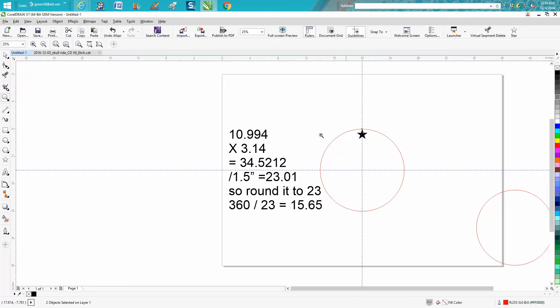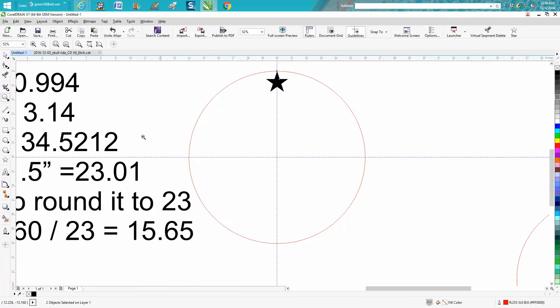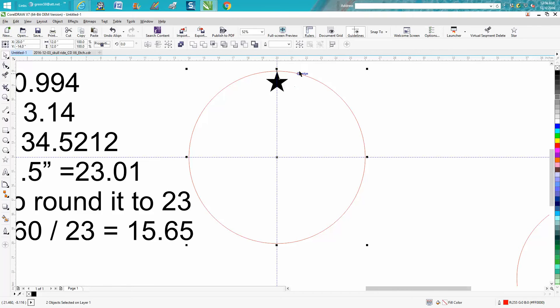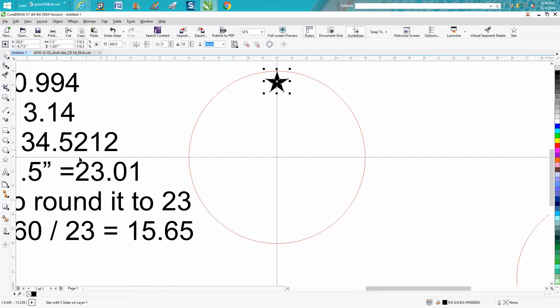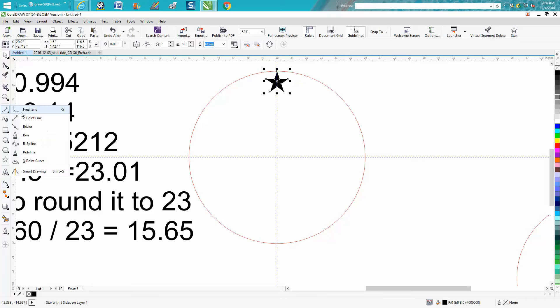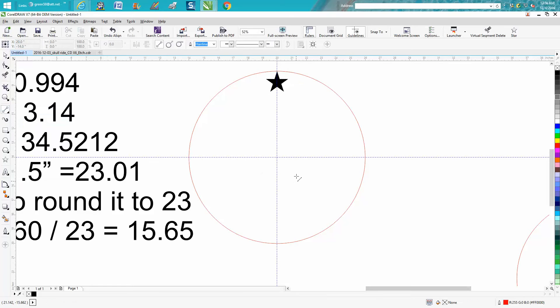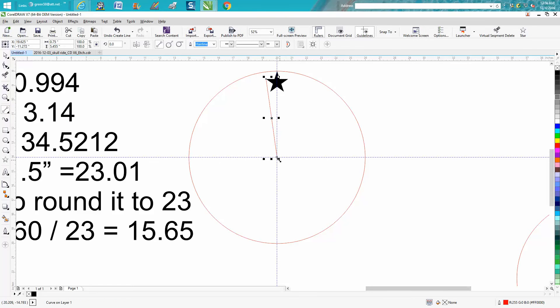Now there's two ways, or more than two ways, but one way you could do this would be to take your star, take two lines, go from the center out to that edge, from the center out to that edge.